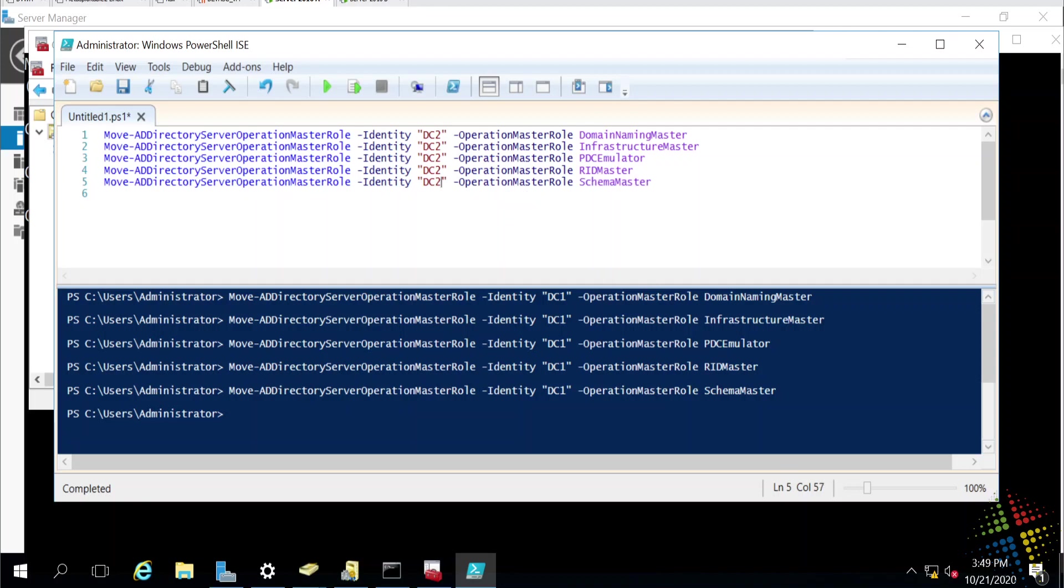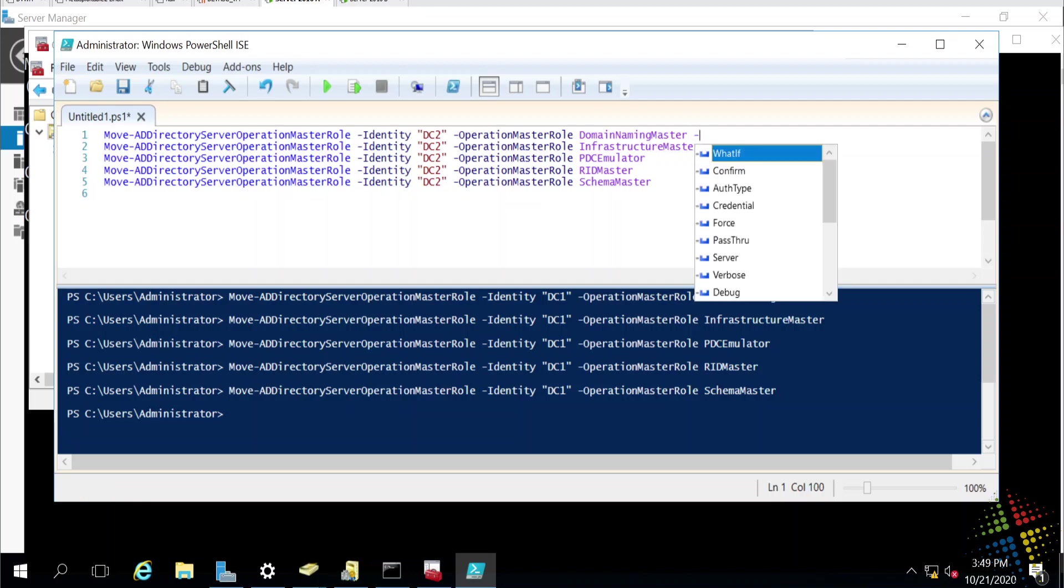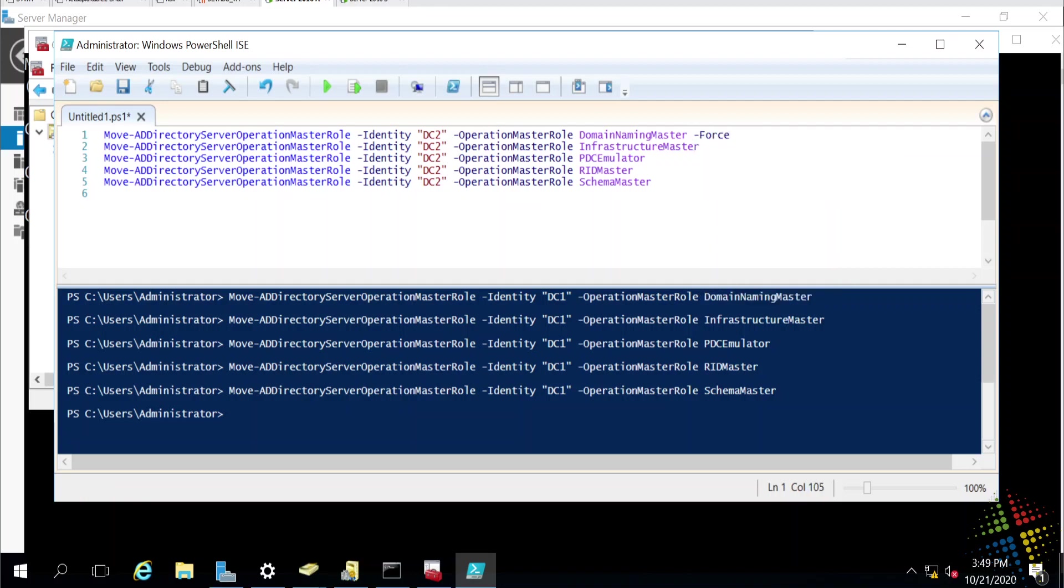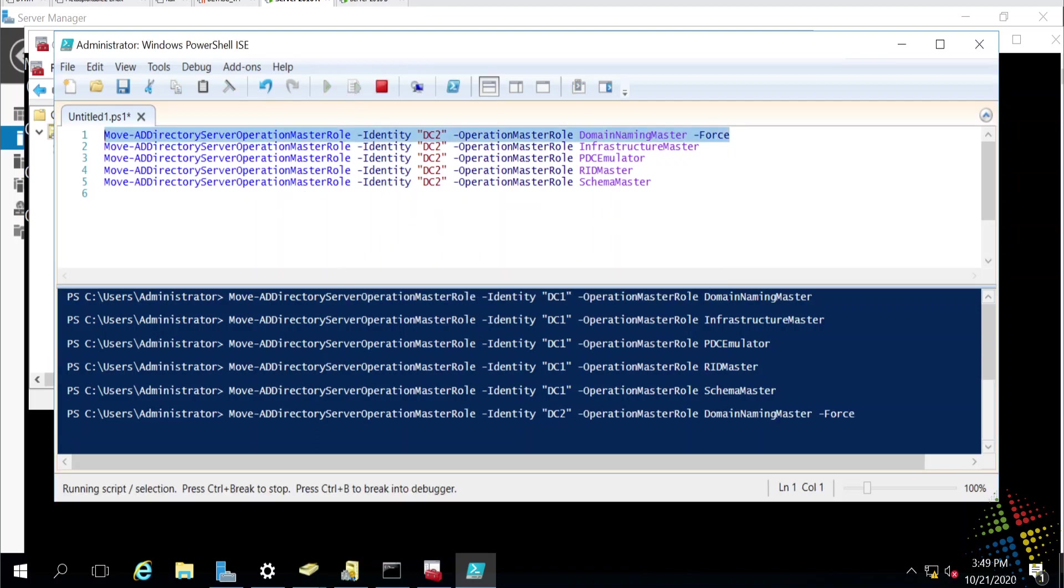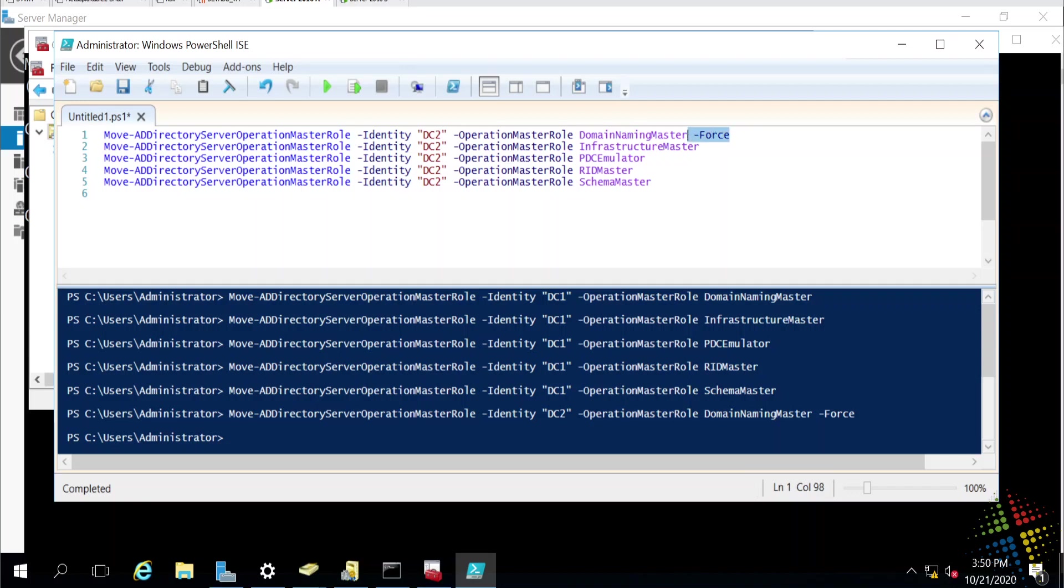But because DC1 is offline, I can't do a transfer. That's actually not a problem with this command, because what I do is at the very end, I add in a dash force switch, which allows me to seize the role even if DC1 is offline. So, now when I go ahead and run it, and I say yes, even if DC1 is offline, DC2 is able to claim that role authoritatively and tell everybody else in the organization that it now has the domain naming master.